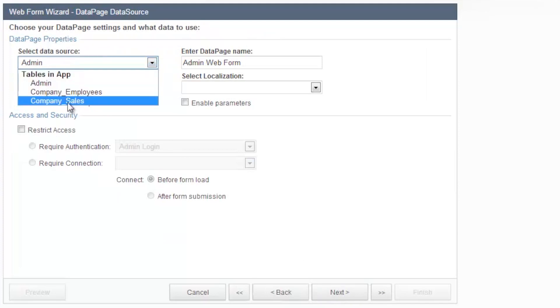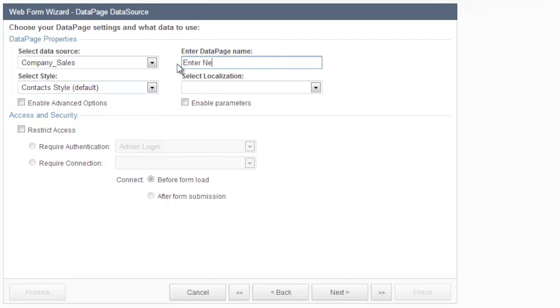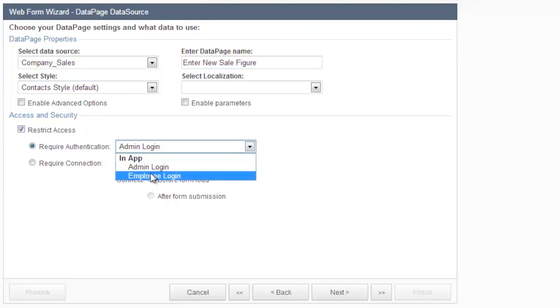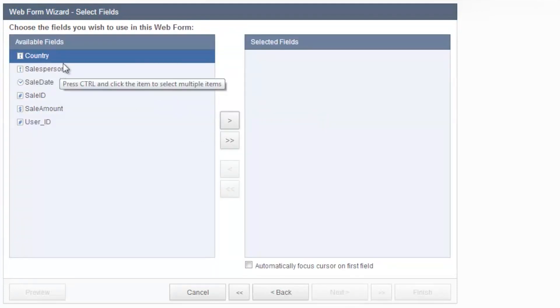Let's go with the company sales, because that's where all the fields are. Now let's call this data page, enter new sale figure. And this time we need to restrict access based on the employee. Okay, click next.